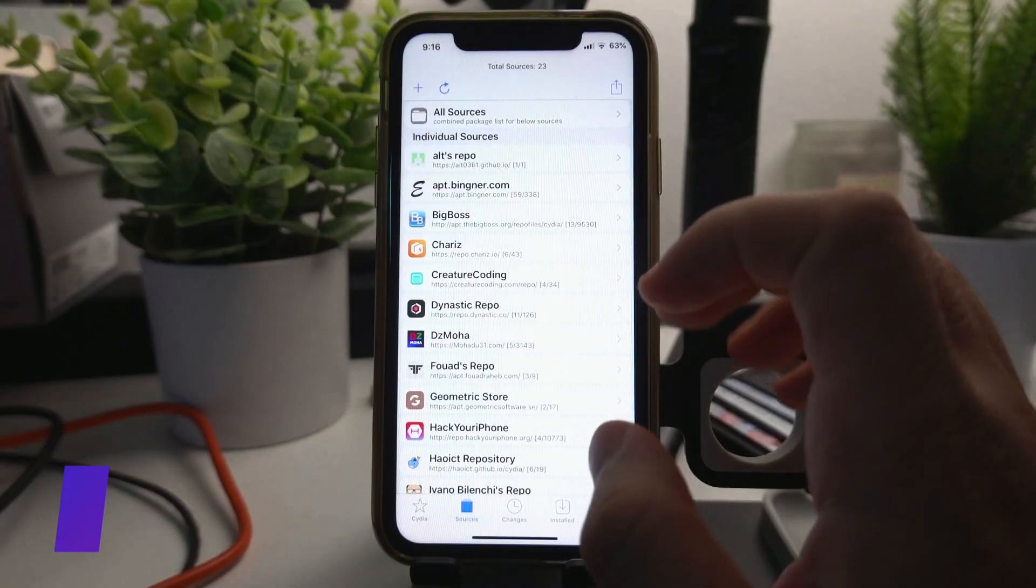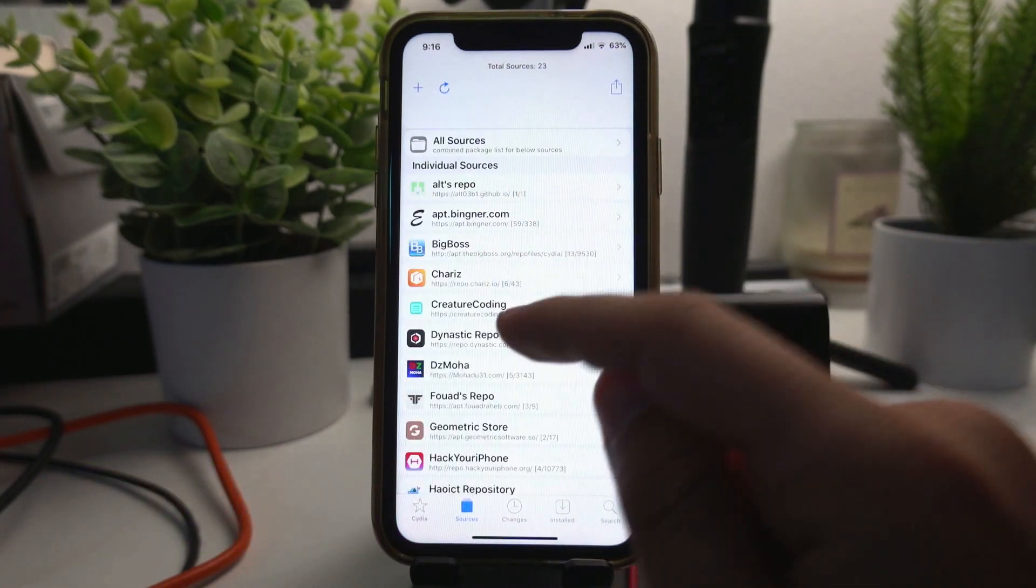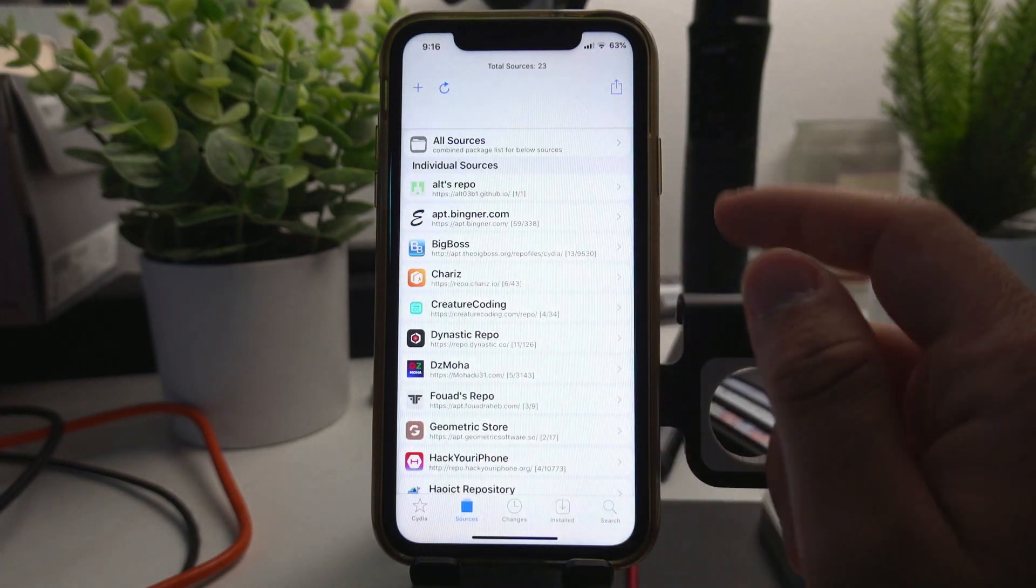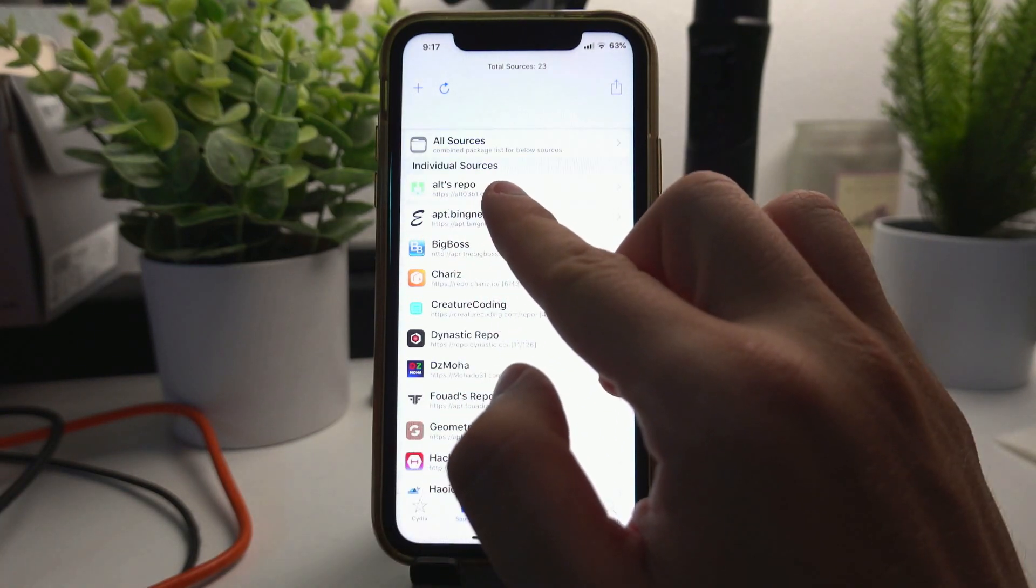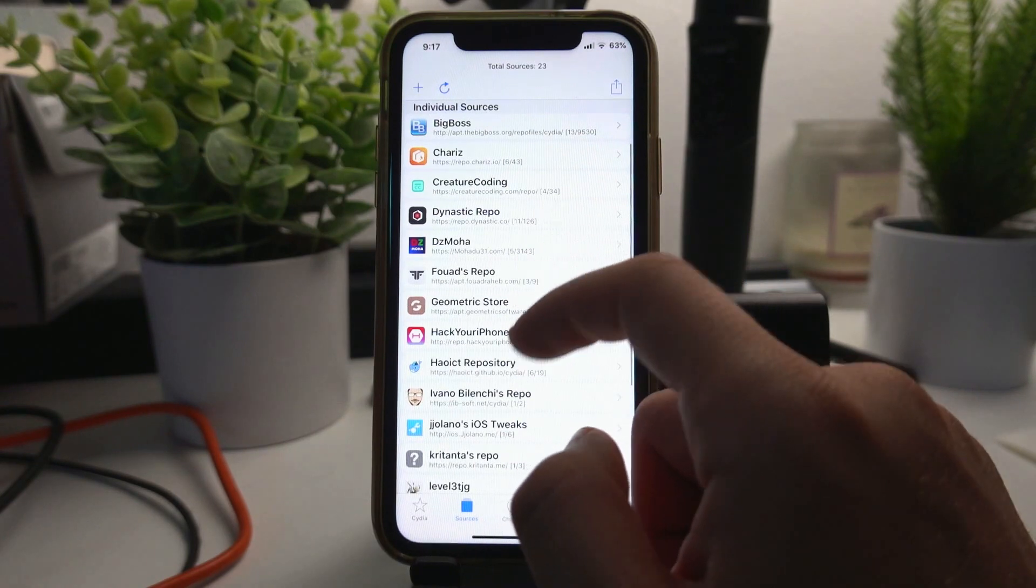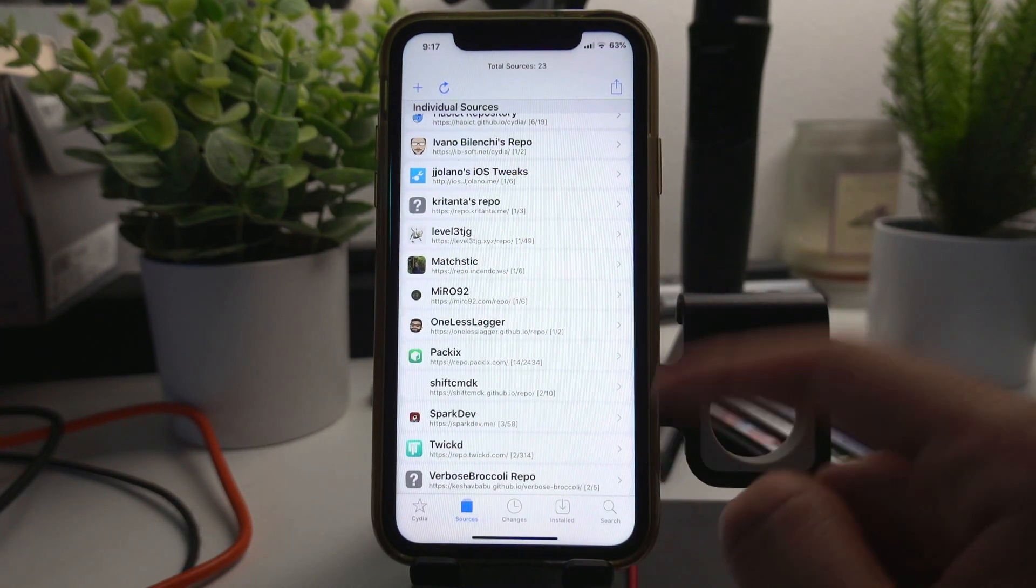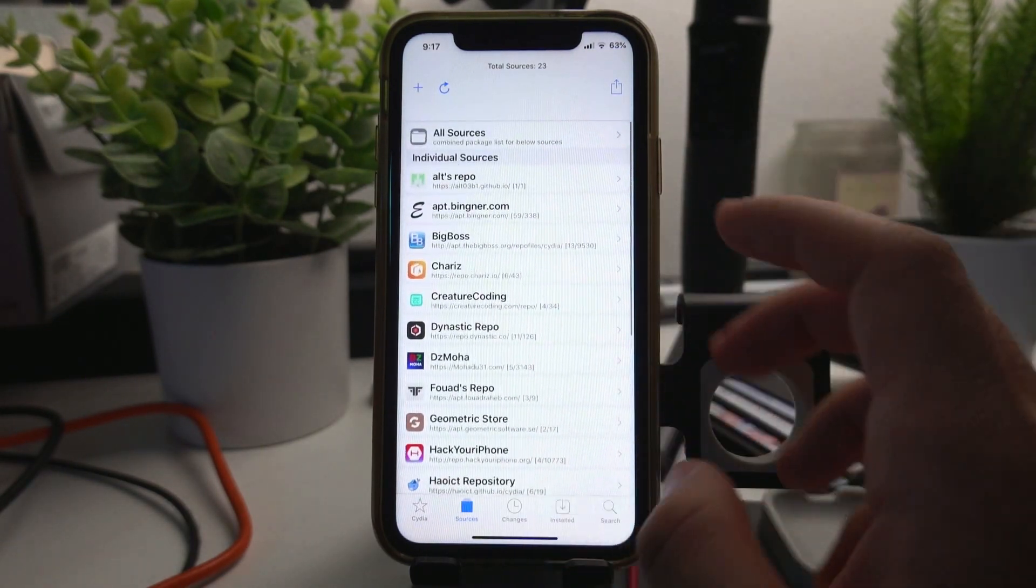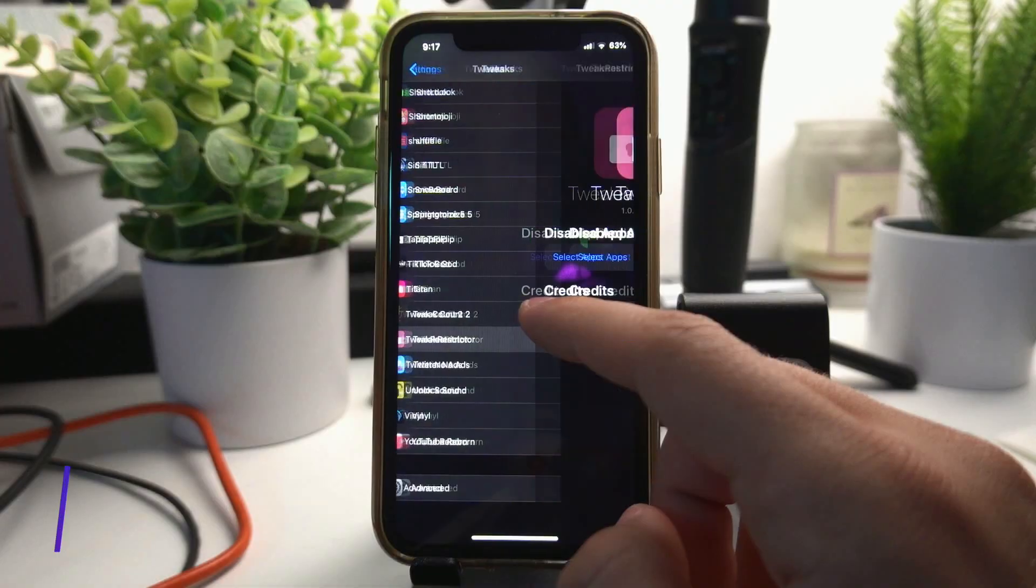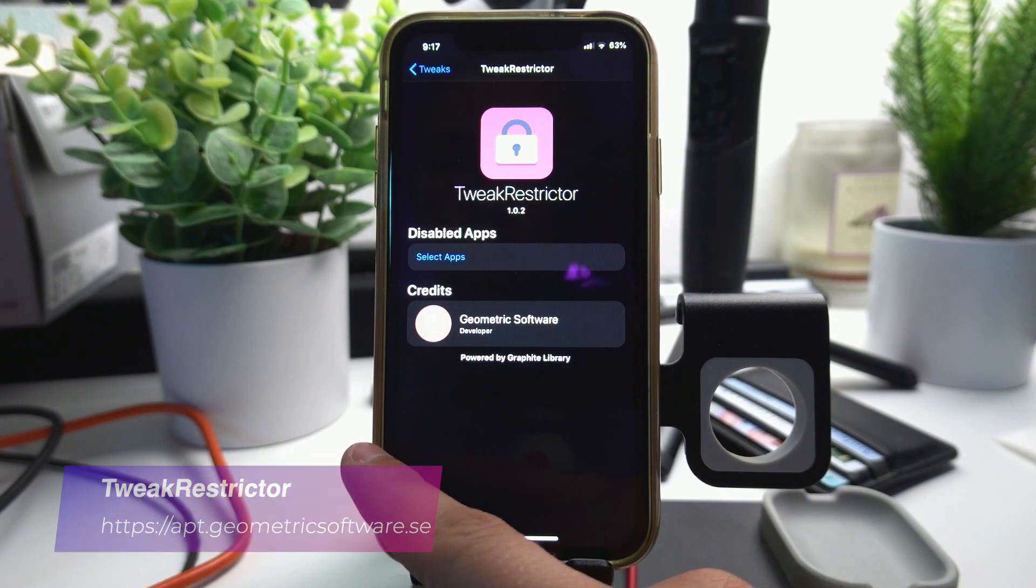Tweak Count is one of the most useful tweaks if you have a lot of sources and you want to get rid of them. It will let you know how many tweaks you have installed from a specific source. For example, this one right here, Alt Repo, I have one tweak out of the one tweaks that they have in here installed. And all these other ones it tells me how many tweaks I have installed. So if I by any chance have one that shows me zero out of X, I basically have this source installed for no reason, so I just go ahead and delete the source. Tweak Restrictor is just another jailbreak bypass tweak.